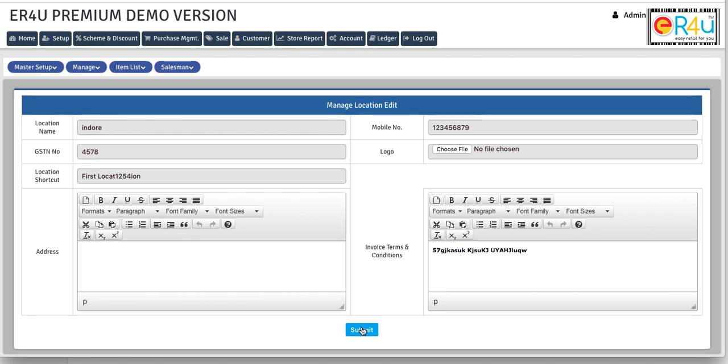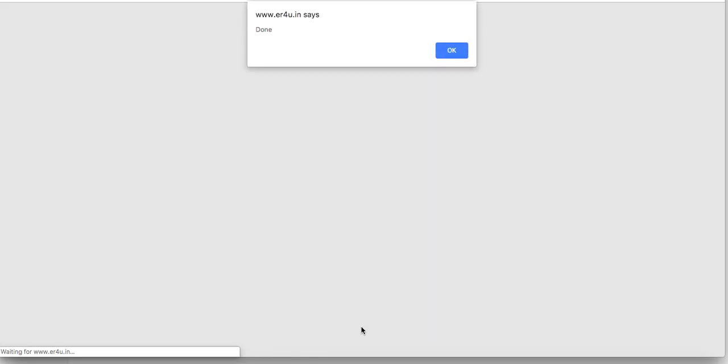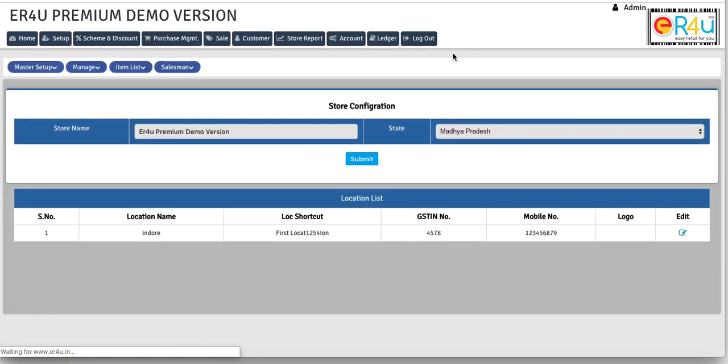And when you click on submit, these changes will be saved. Here you can see it says it's done. So this is how you can check the store configuration using ER4U and thanks for watching.